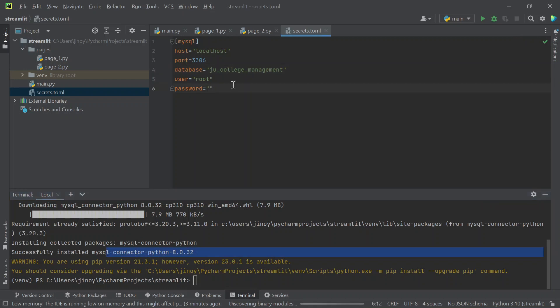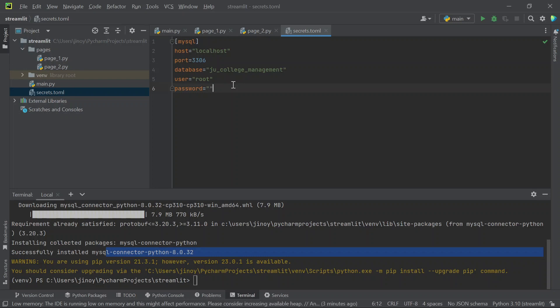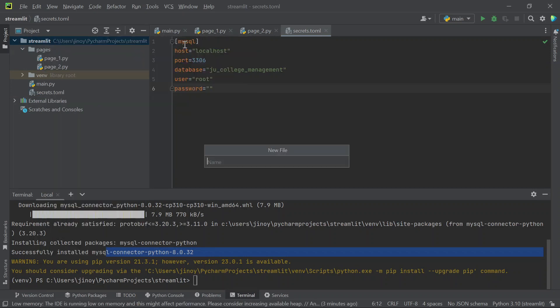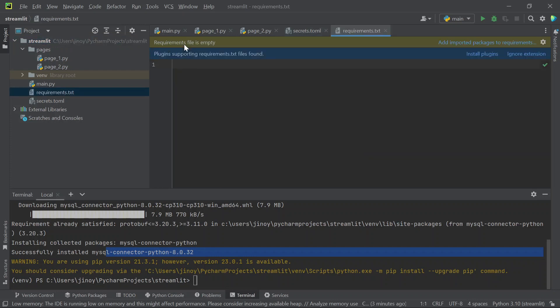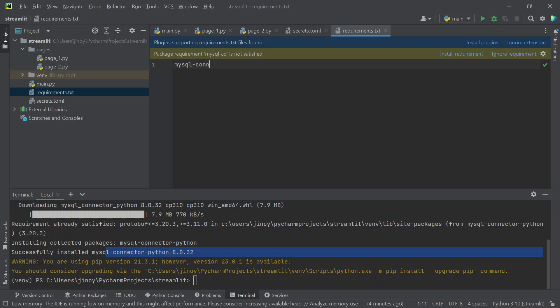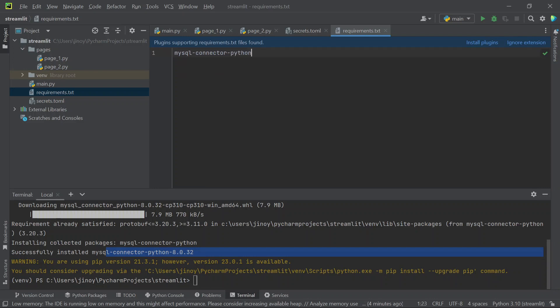After successful installation of the package, we now need to create a new text file which is requirements.txt which describes the version of the MySQL connector. Here we are going to make the python understand that we are using MySQL connector and it's version 8.0.32.